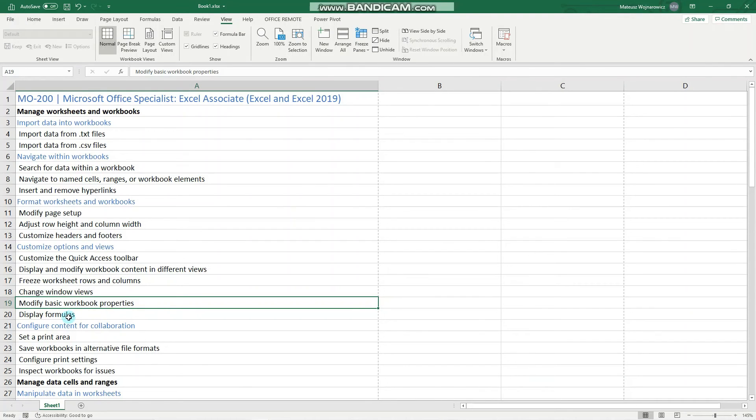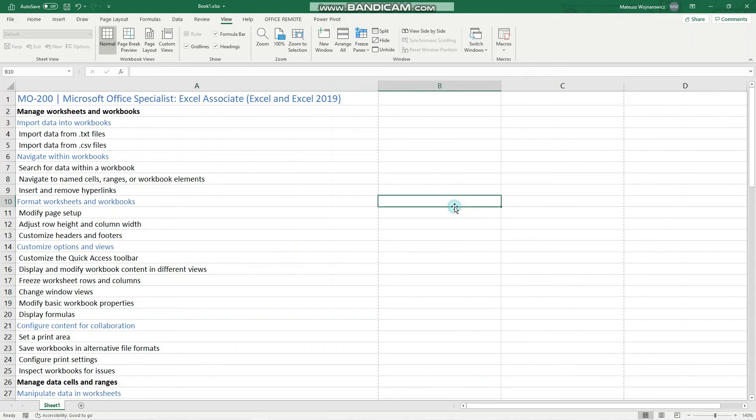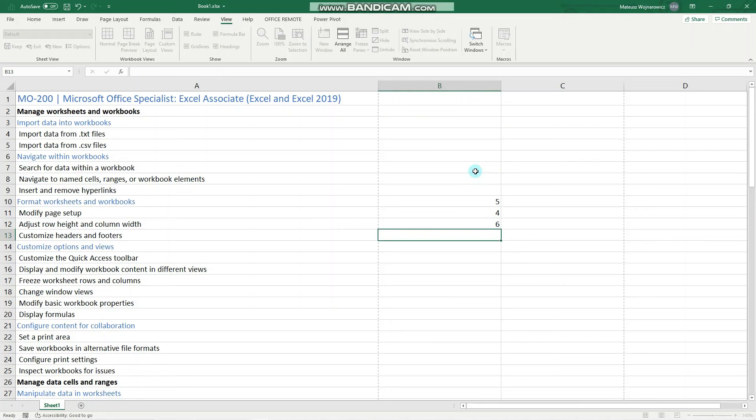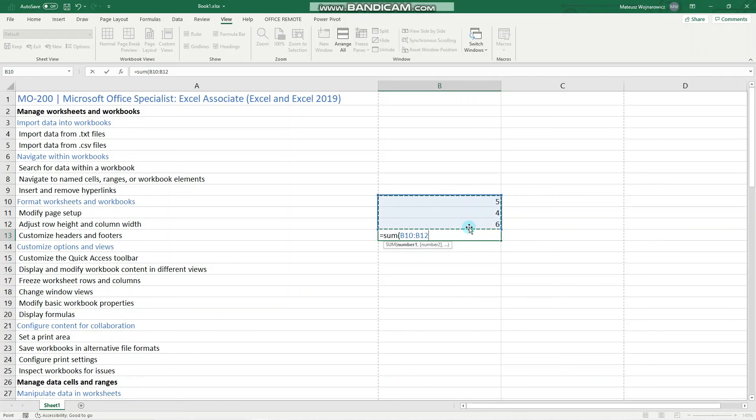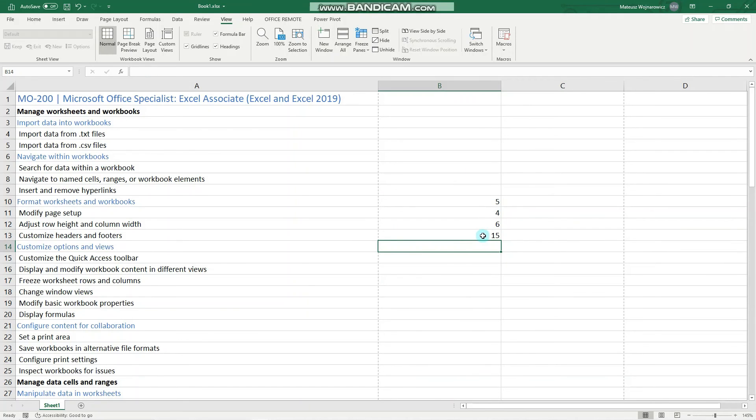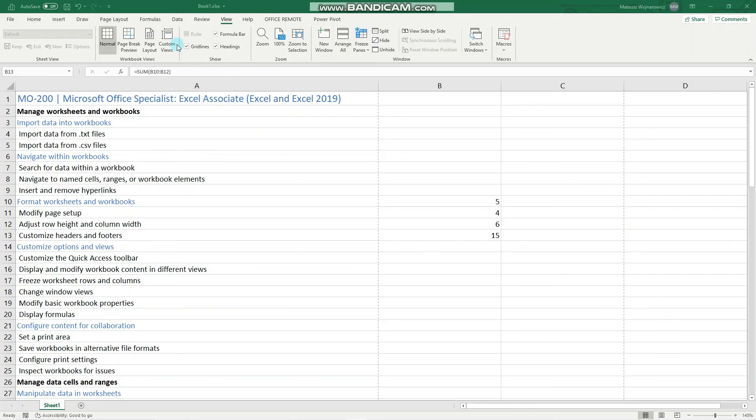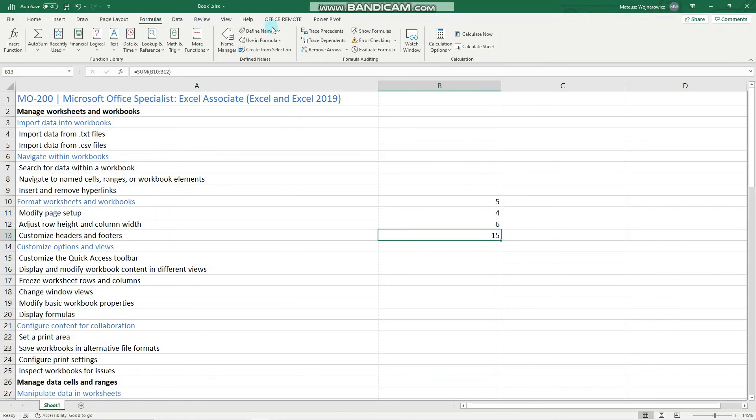And the last objective is to display formulas. So let's insert here something simple, I don't know, a few numbers: 5, 4, 6. And let's add those numbers together. So we'll use the SUM function for that. Perfect. And now here we can see the value, but we want to see the formula. So we go to the Formulas tab and click Show Formulas.